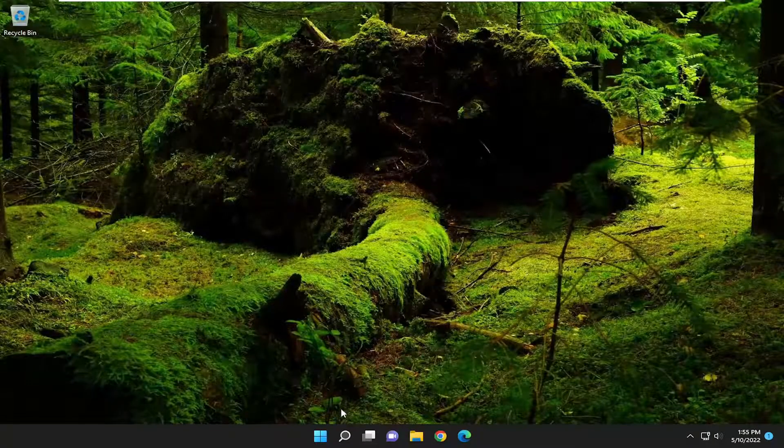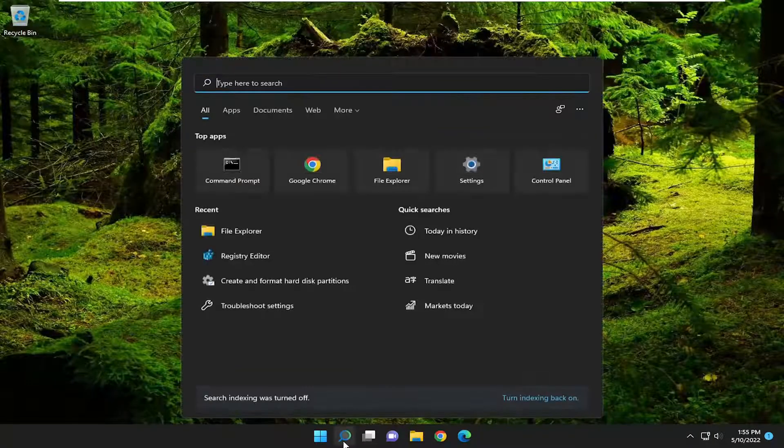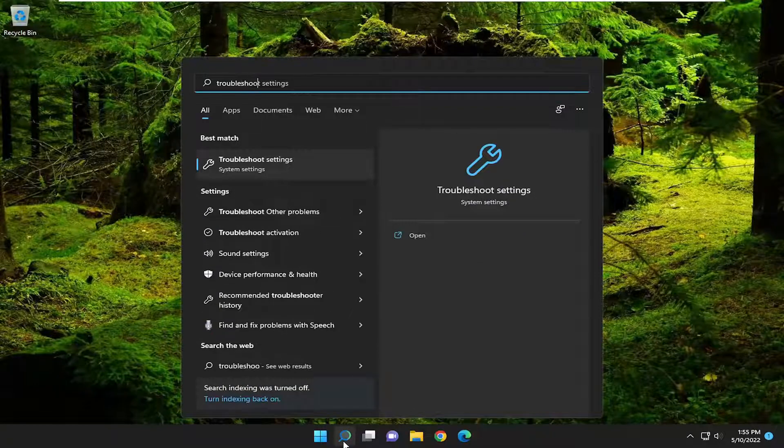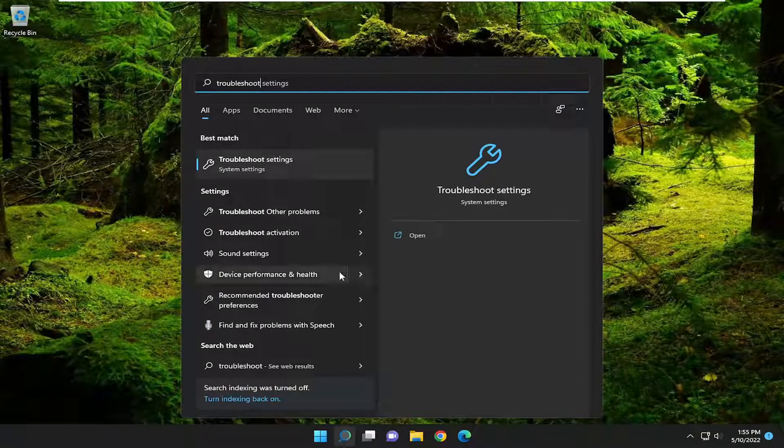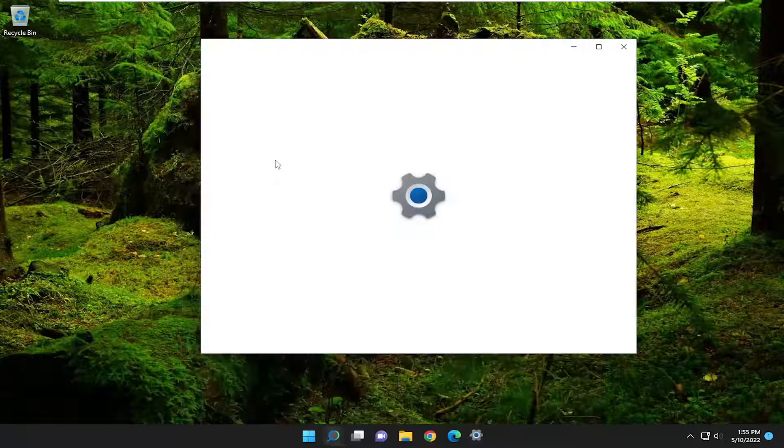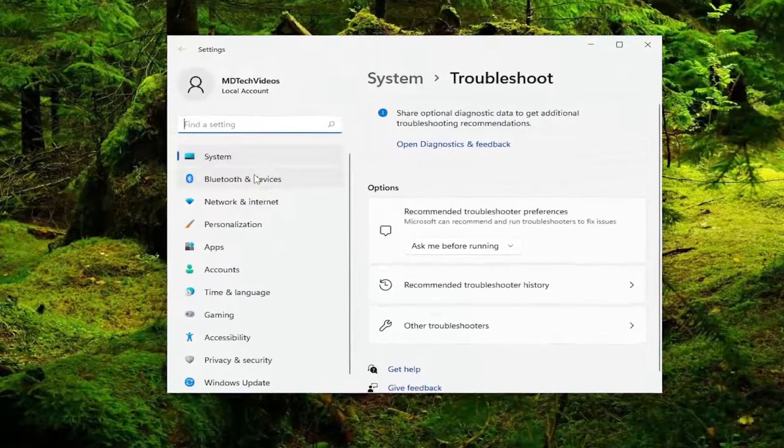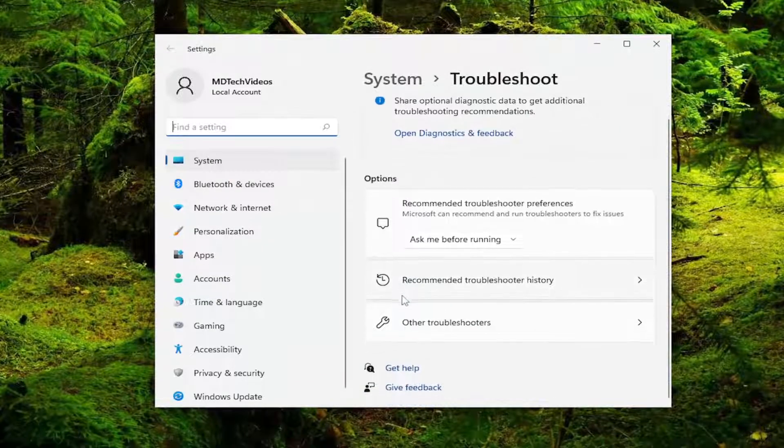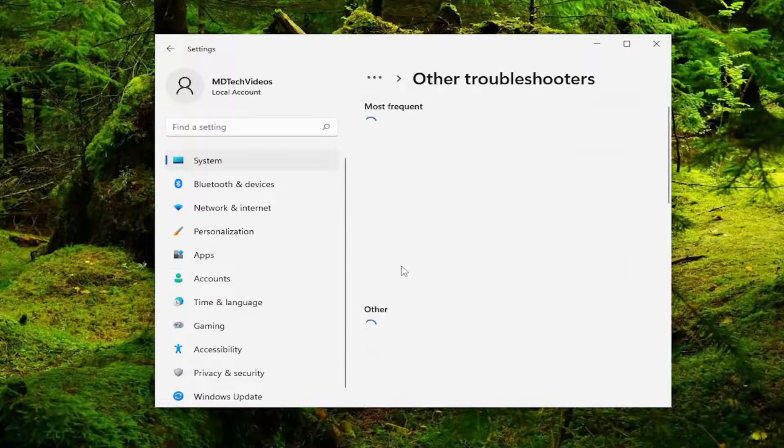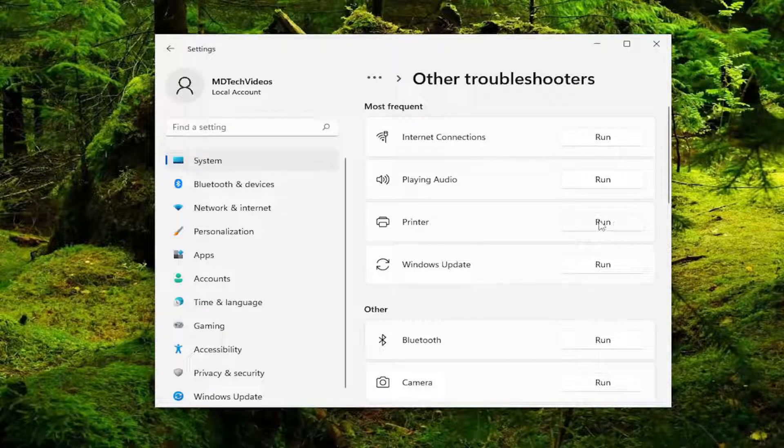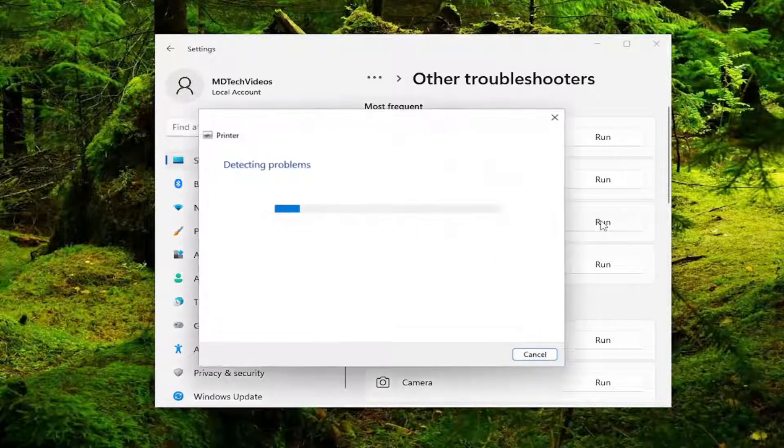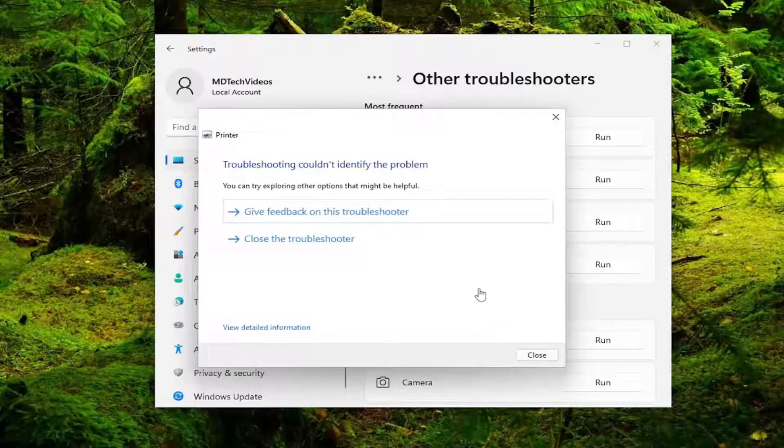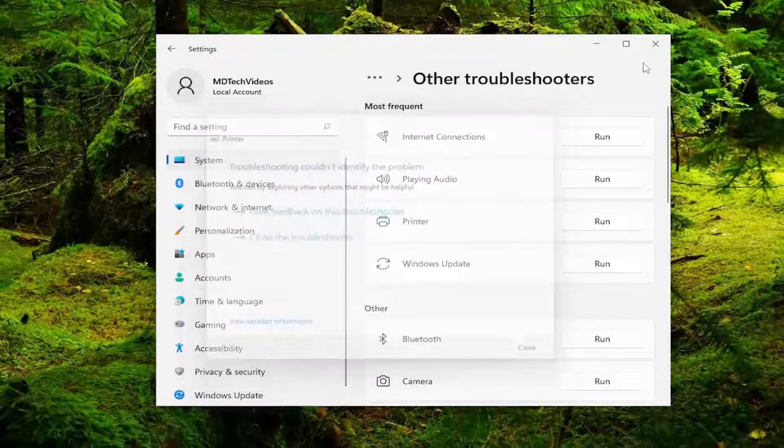If you're still having an issue, you can open up the search menu and type in troubleshoot. Best match will come back with troubleshoot settings. Go ahead and open that up. Then on the right side underneath options, select other troubleshooters. Then underneath most frequent, select the printer troubleshooter and the run button that corresponds to it. Then go ahead and close out of here.